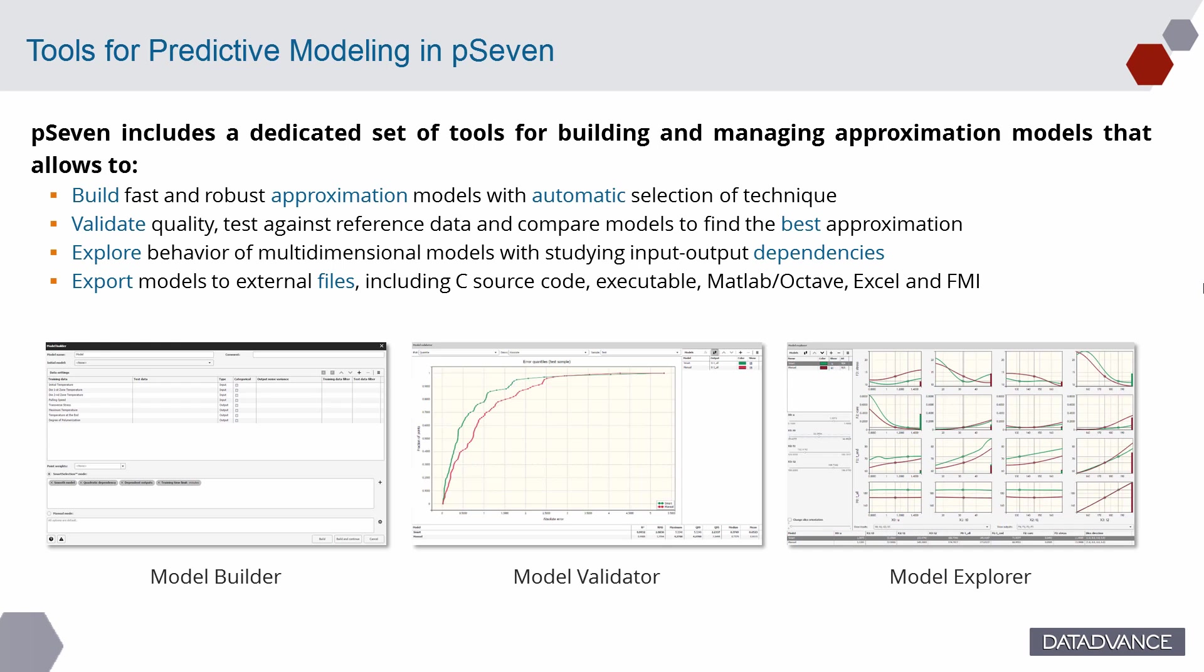pSeven includes a set of tools for building and managing approximation models that can work with both data gathered from automated simulations workflows in pSeven and data sets imported from CSV or Excel files. These tools allow to build fast and robust approximation models with automatic selection of technique for better accuracy. Validate quality, test against reference data and compare models to find the best approximation. Explore behavior of multi-dimensional models with studying input-output dependencies.